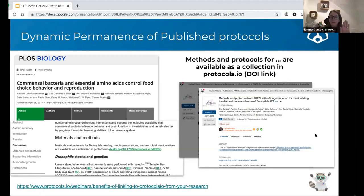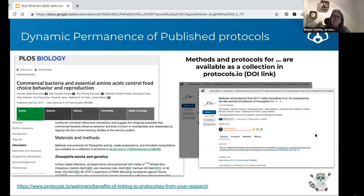I call this 'dynamic permanence' — you can have your published paper in a journal with a link to the protocol. Because you can update the protocol easily, the DOI gives you a permanent link out to a much more dynamic, living document. It also means you don't have to go to the publisher for a correction if you realize there's a mistake in the method after you've published it — you can simply layer on a new version in protocols.io.